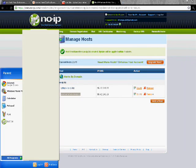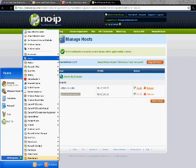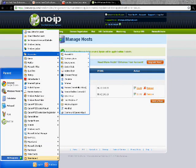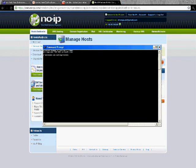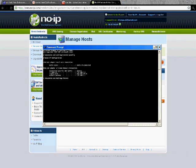And then go to start, all programs, accessories, type in ipconfig. Get your default IP.